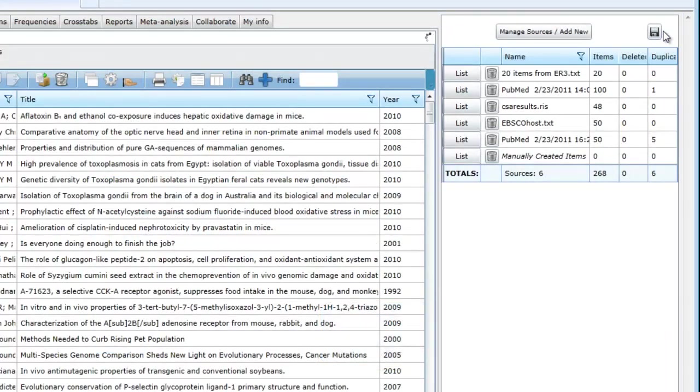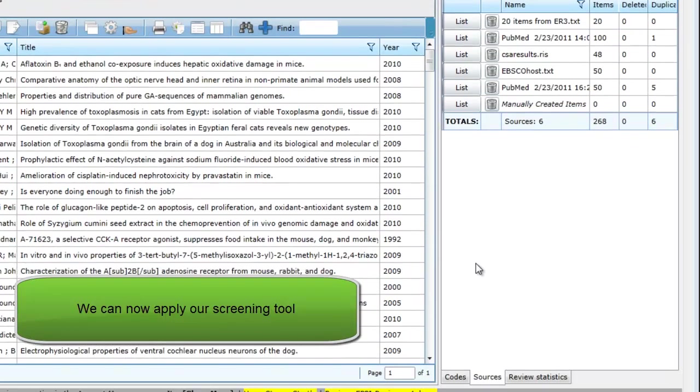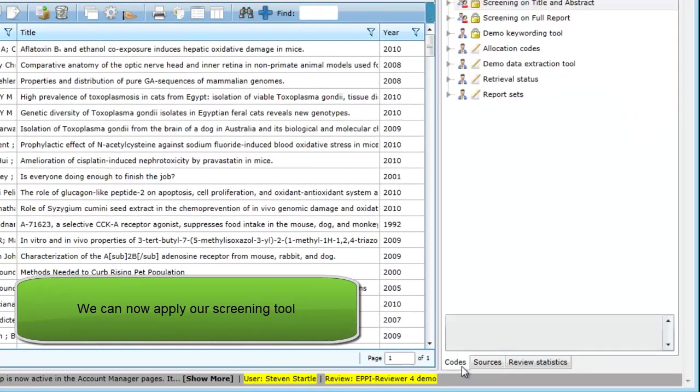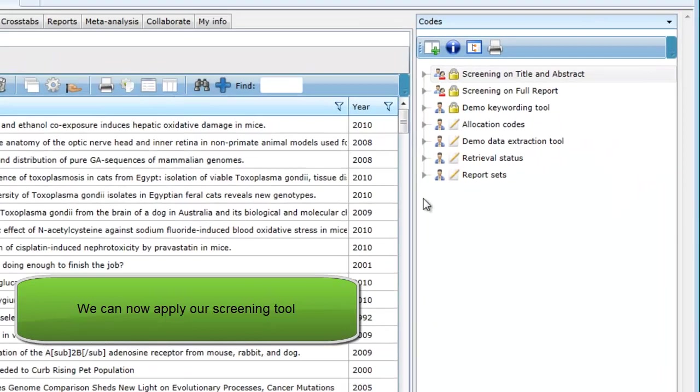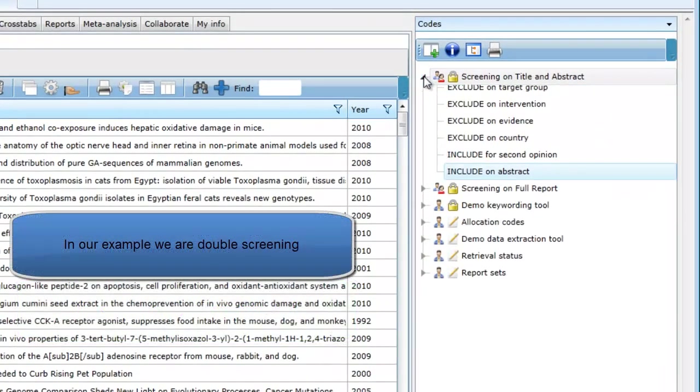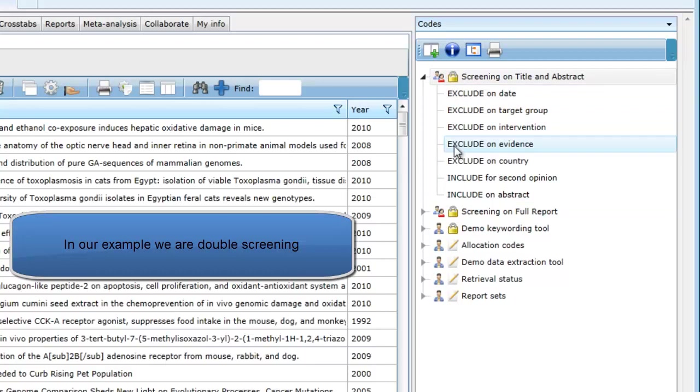Once the items have been imported and checked for duplicates, we can then apply our screening tool. In this example, we are carrying out double screening, meaning two people will be applying the screening tool to the same item.